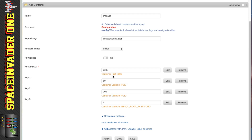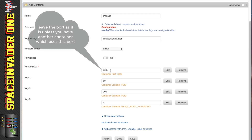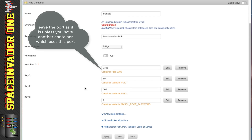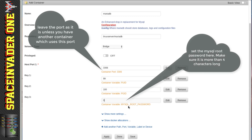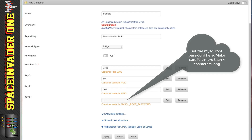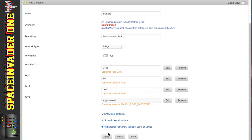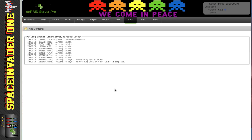This brings us to the MariaDB template. There's not much to fill in — there's the port the container runs on, which I'm going to leave at 3306. The important part is at the bottom: the MySQL root password. We need to set a password — it's got to be longer than four characters. For the sake of this tutorial I'm just going to call it 'mypassword', but of course you'll choose something much more secure than that.